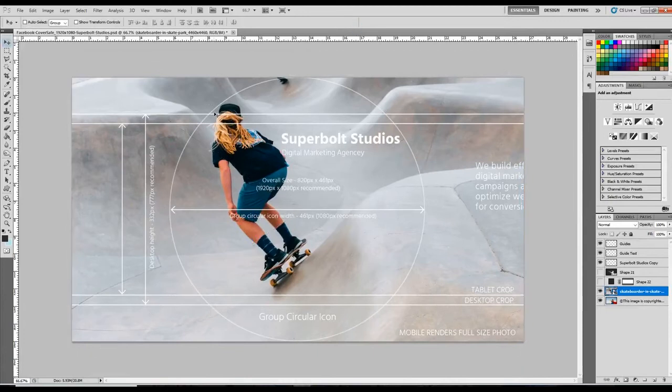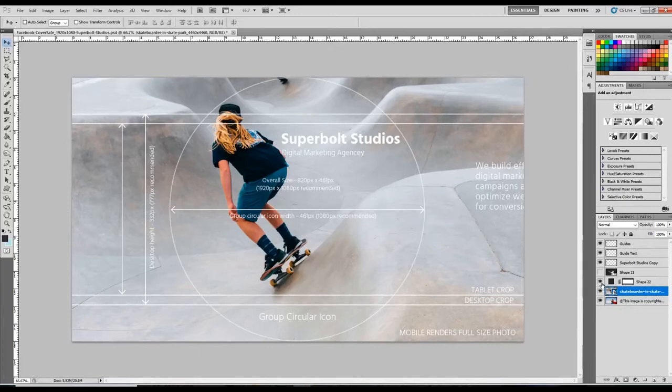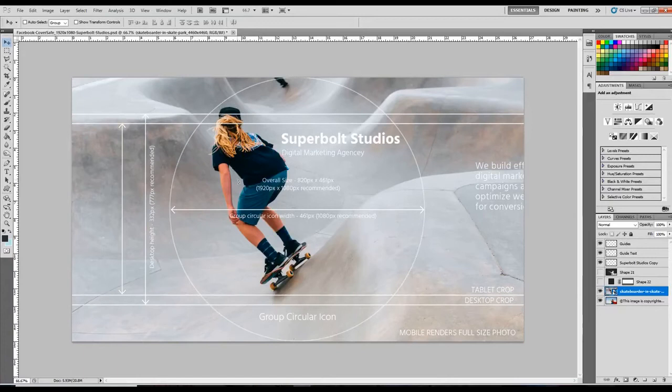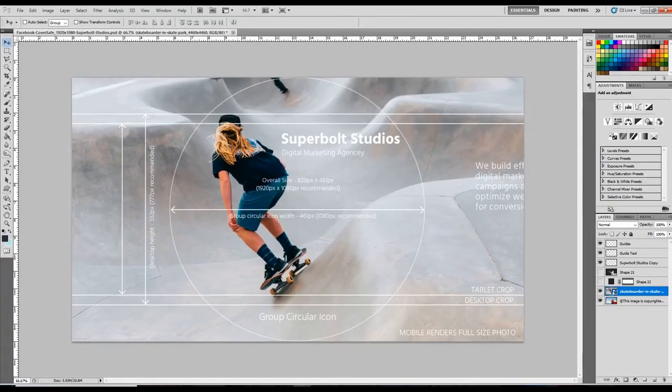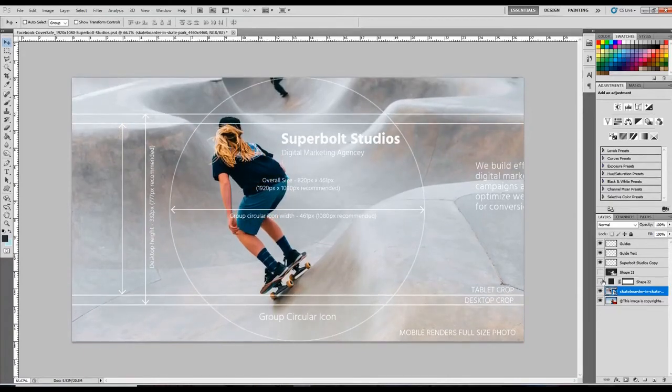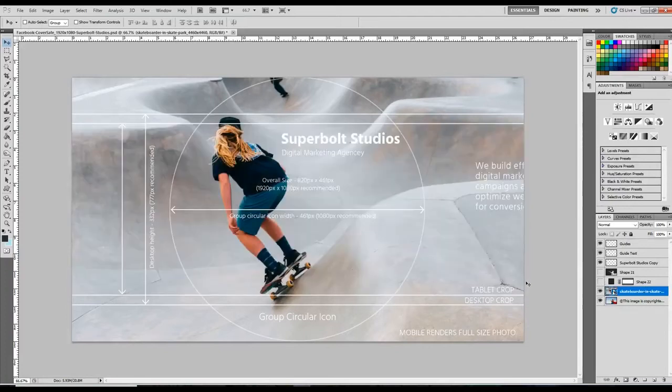And so now we can see, hey look, on the tablet right here, his head is getting cut off. So what we want to do is just scoot him down here, maybe cut the wheels off a little bit. And now we can see that it fits in tablet. It also fits in desktop, which is from here to here.